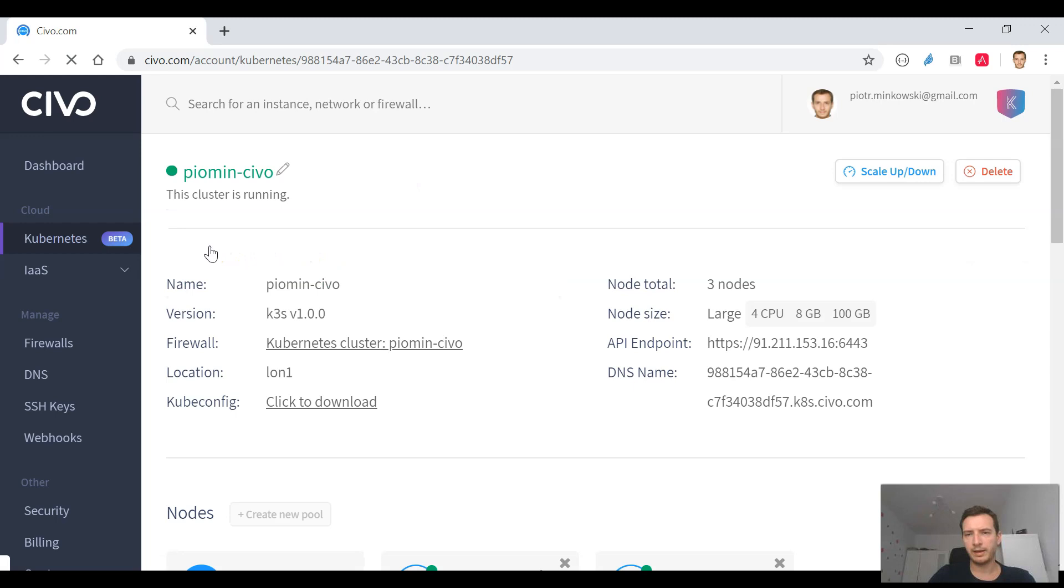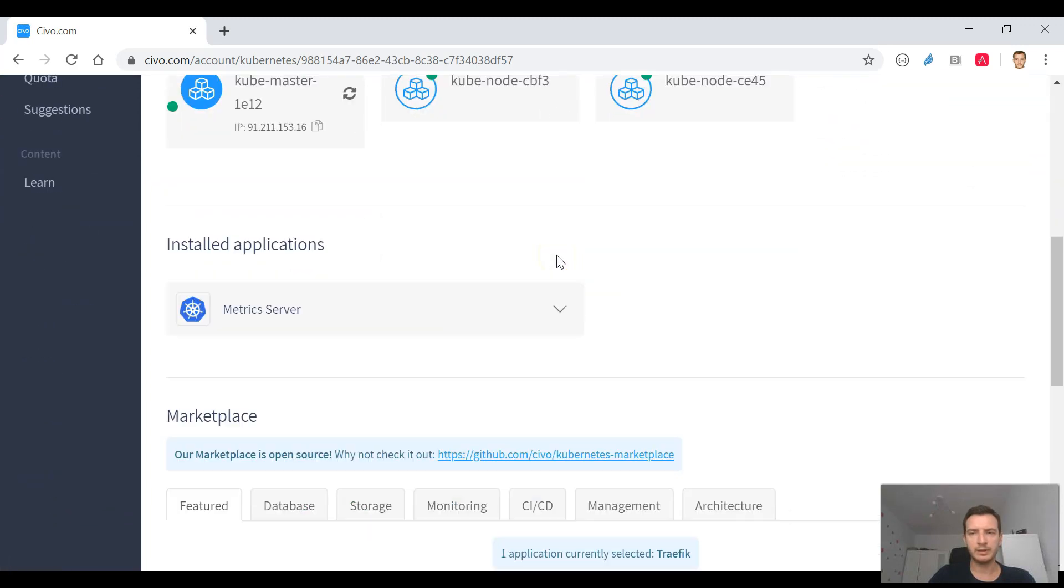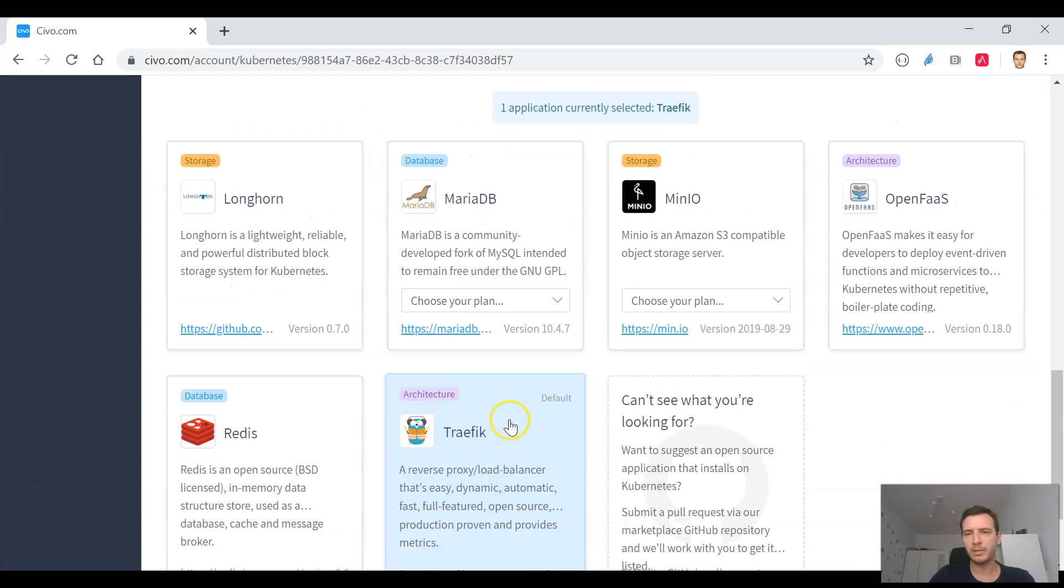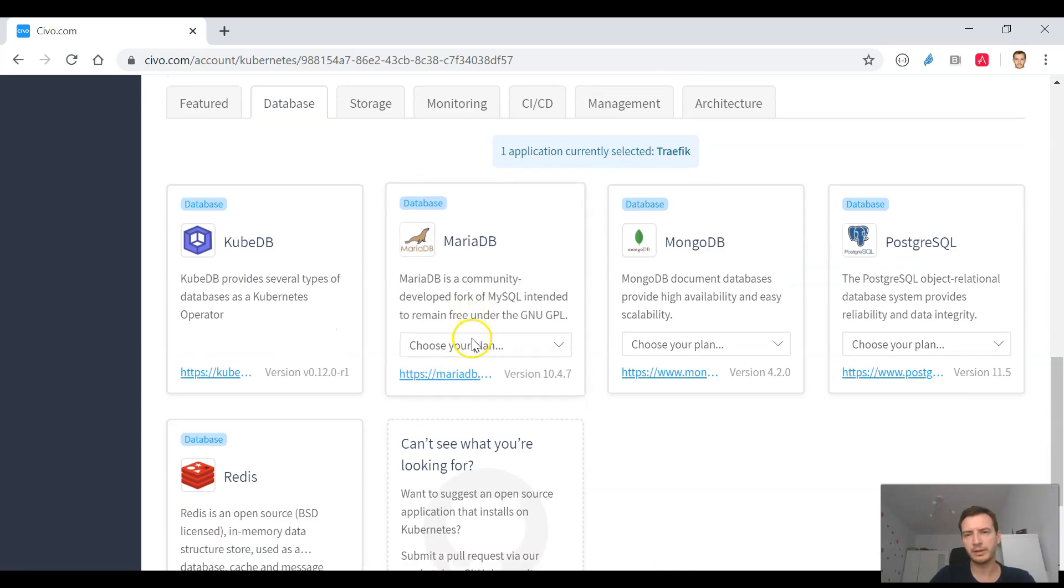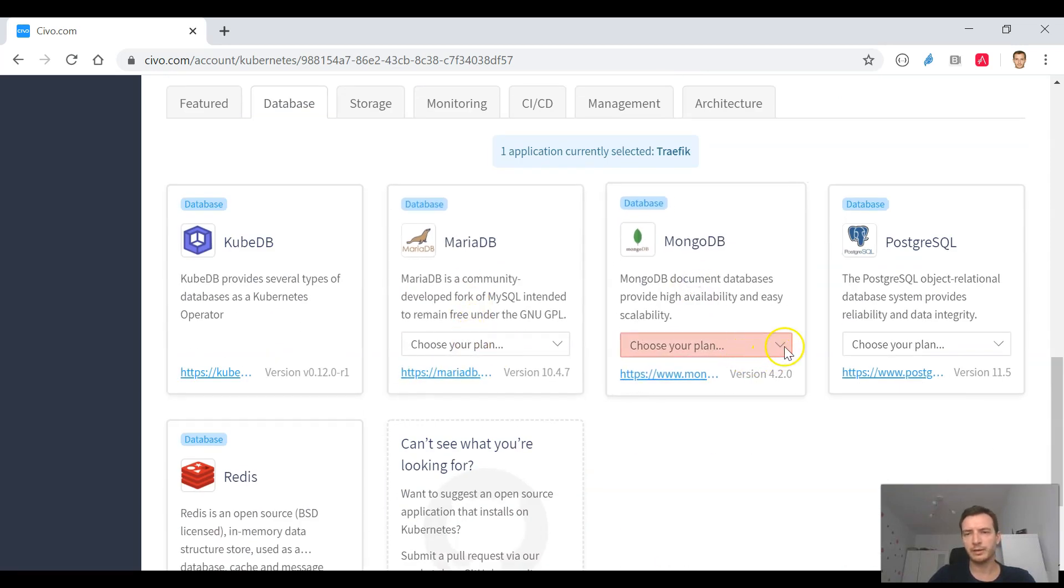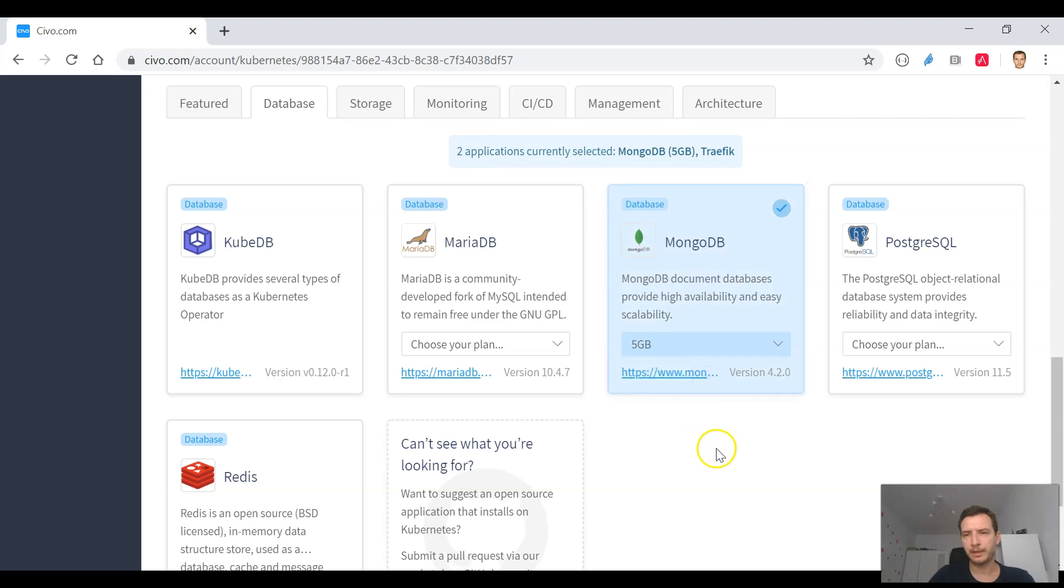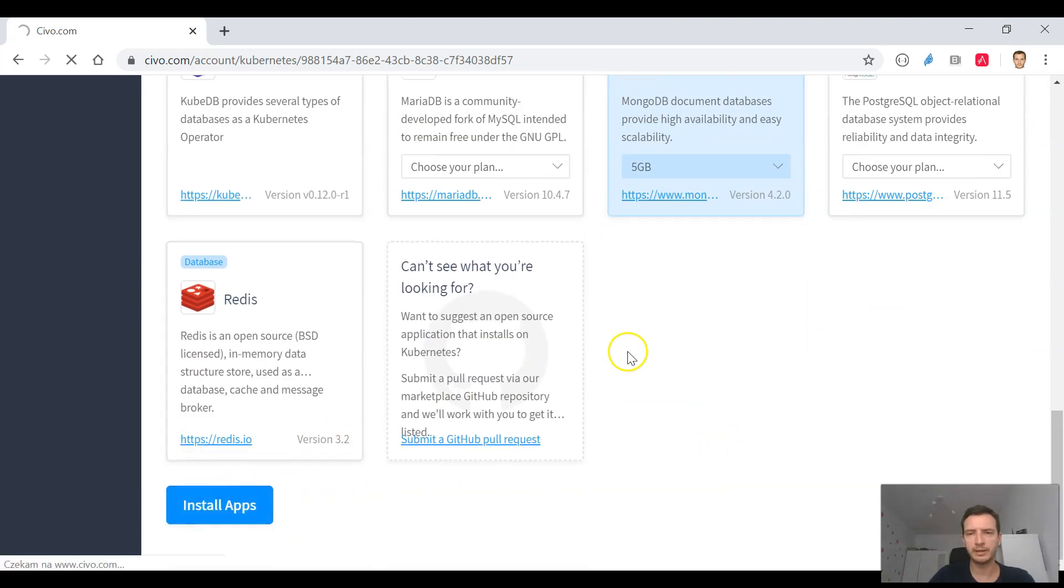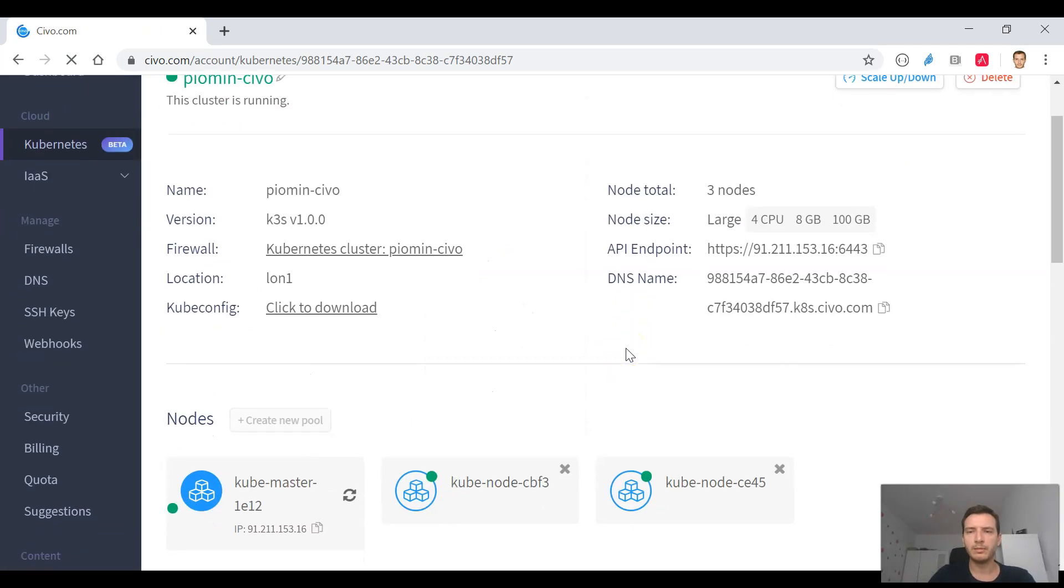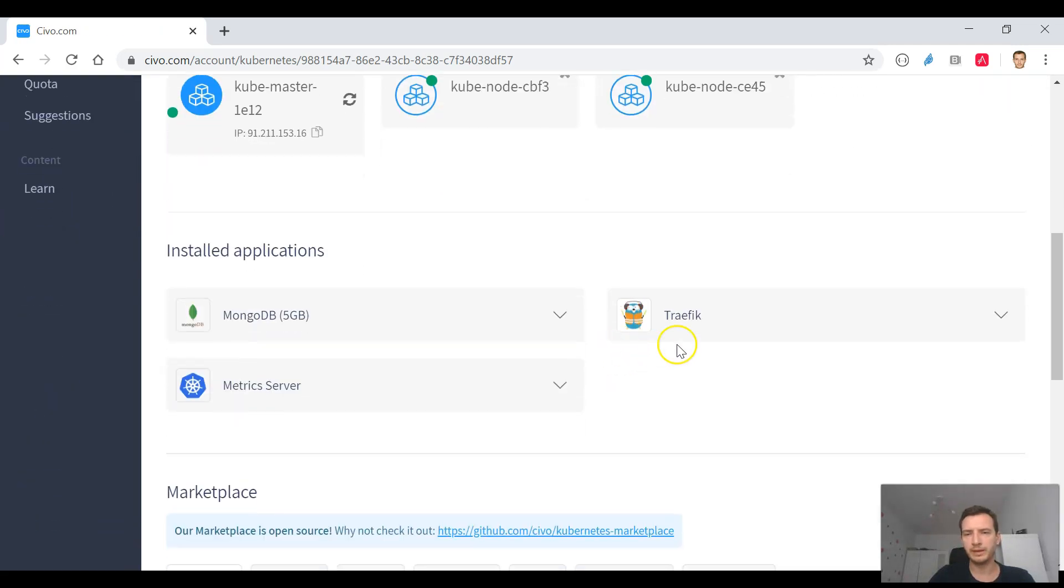We may take a look at the details of cluster using Civo command. We may also do it using its web UI. We may easily install some additional software there like for example MongoDB database.